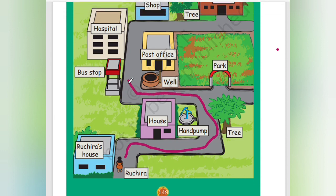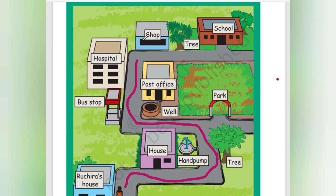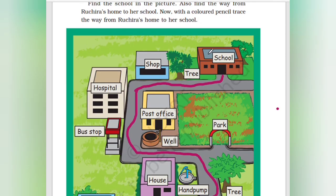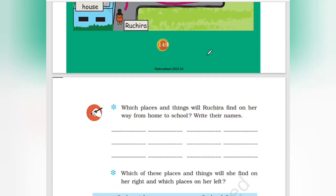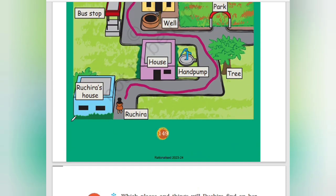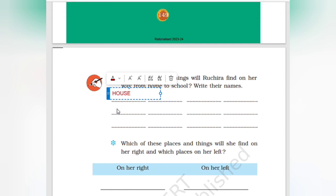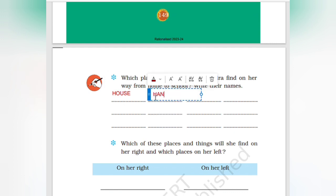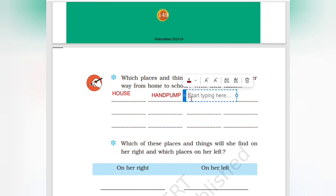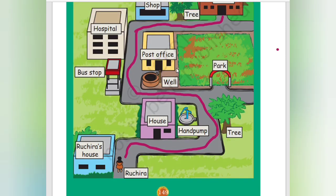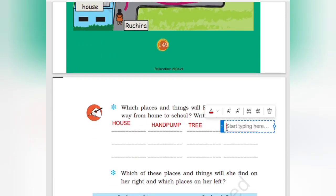This is the straight road, then cutting again this is the straight road, and finally reaching school. On the way from Rogera's home to school, which places and things will Rogera find? Write their names. There is a house, a hand pump, a tree.